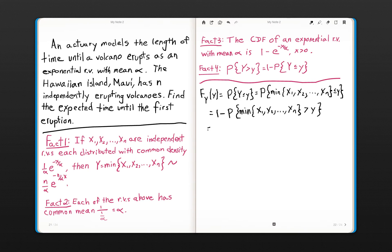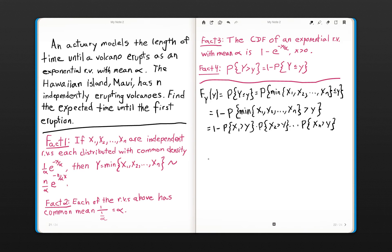By independence, we get that each one has to be greater than y. If the minimum of these N random variables is greater than y, then each one has to be greater than y. So 1 minus the probability that the minimum is strictly greater than y equals 1 minus the probability that the first one is greater than y, the second one, and all the way down to the Nth one. We use independence to factor that joint probability.